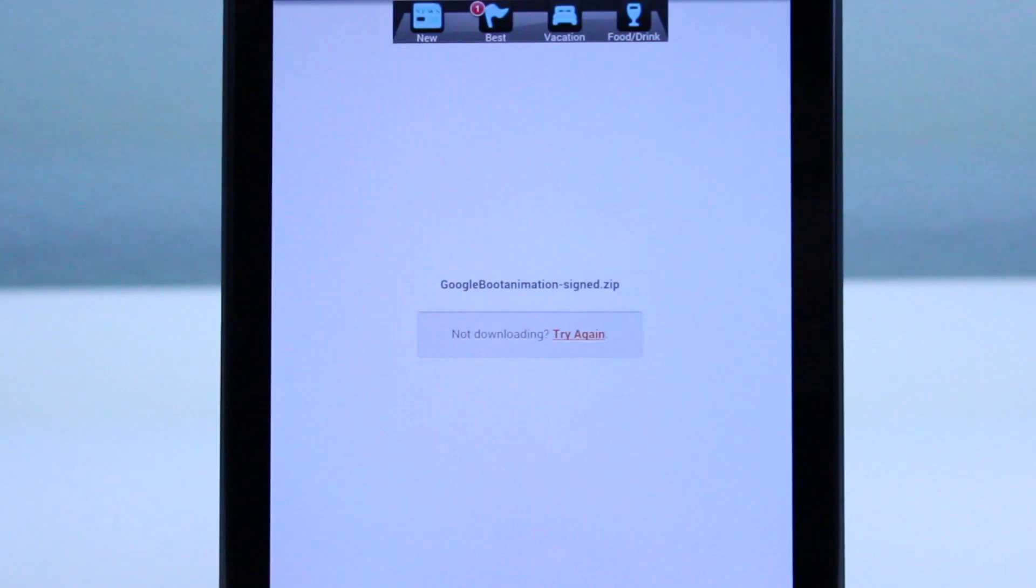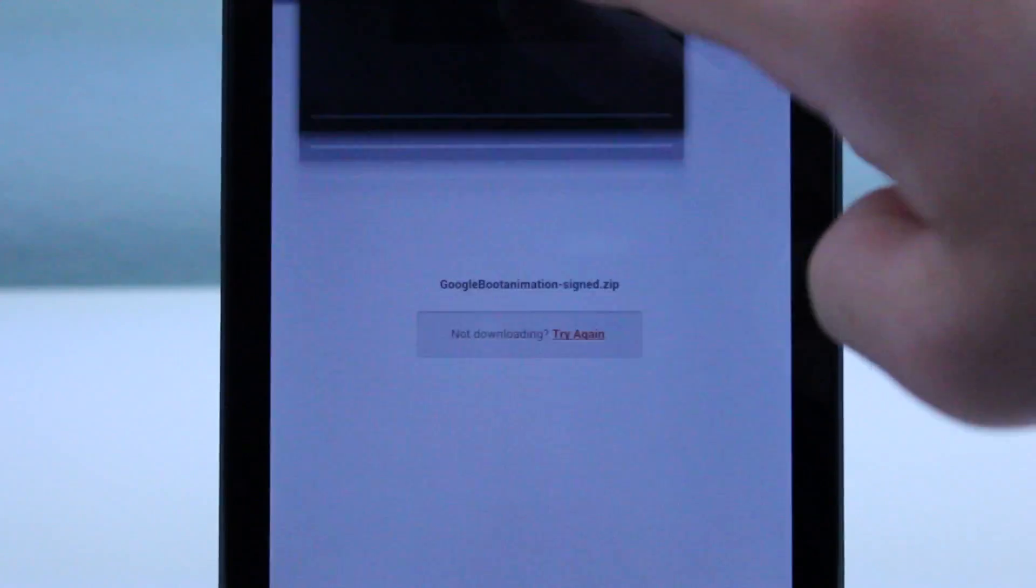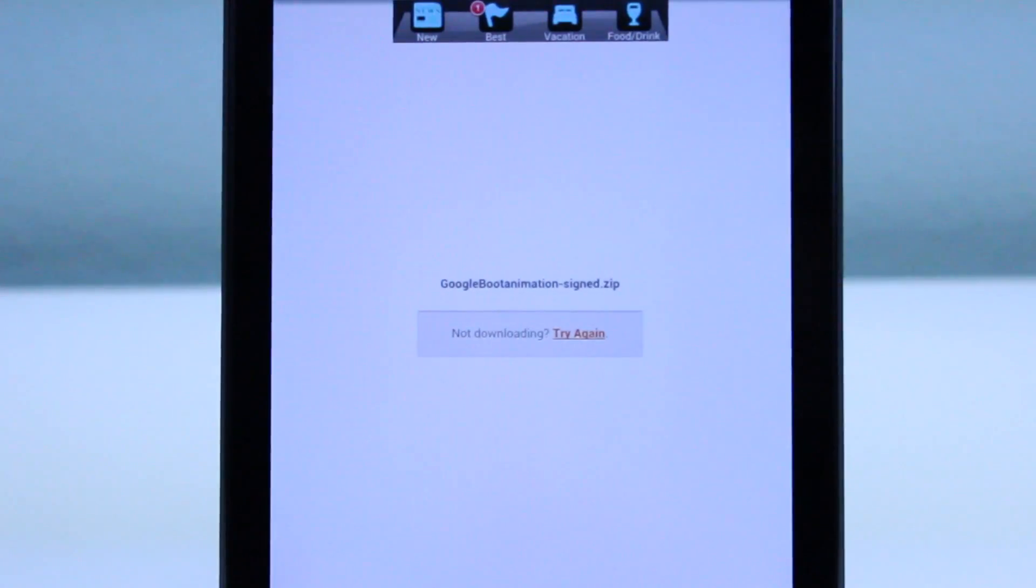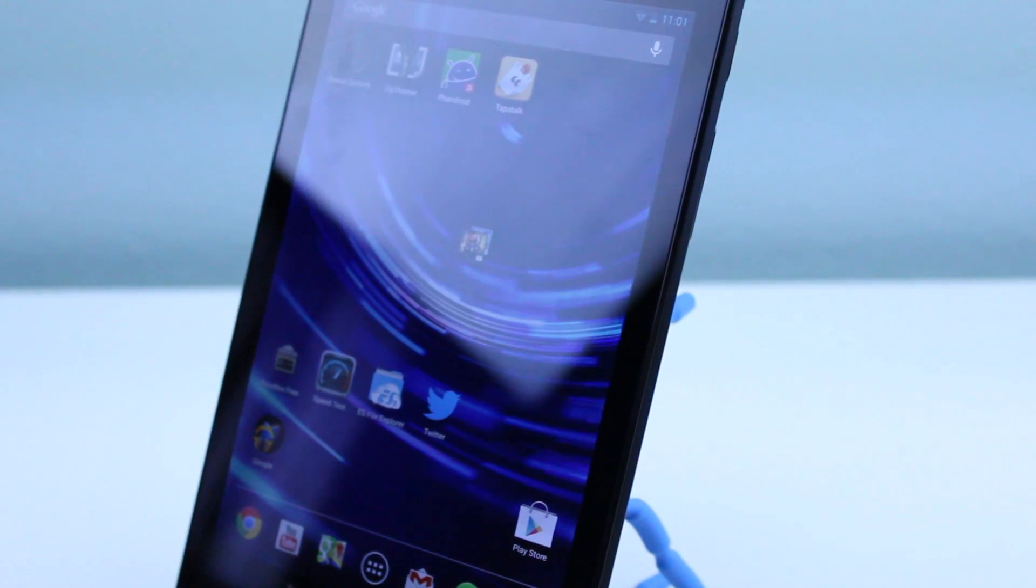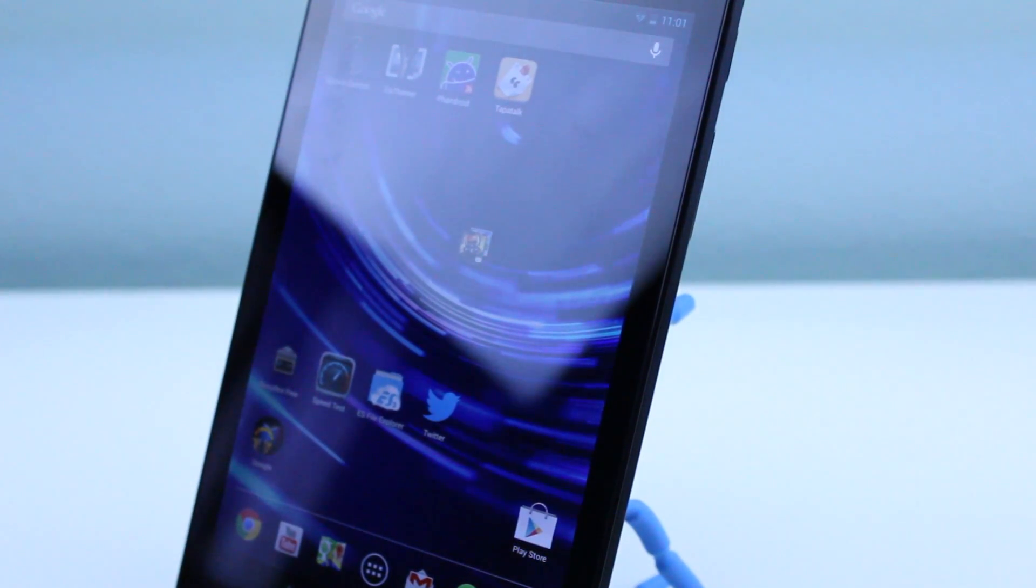So go ahead and go down to the link in the description to an XDA thread where you can go ahead and just download this bootanimation.zip file.